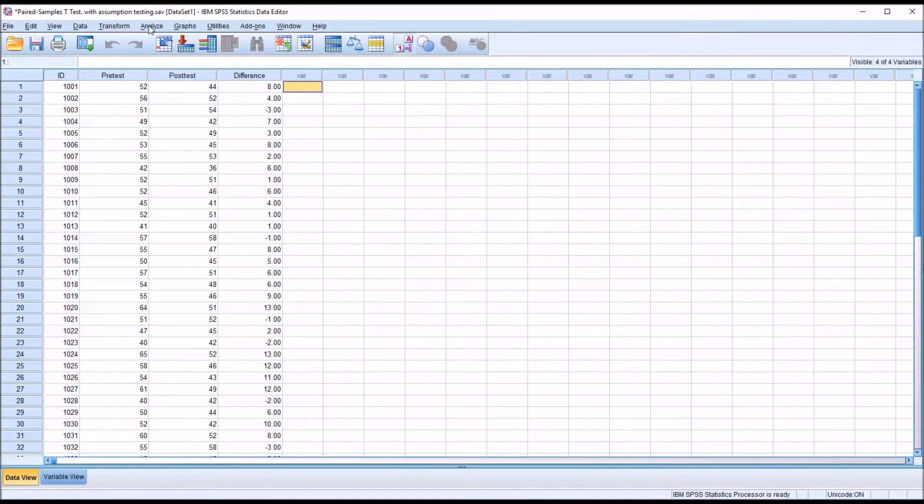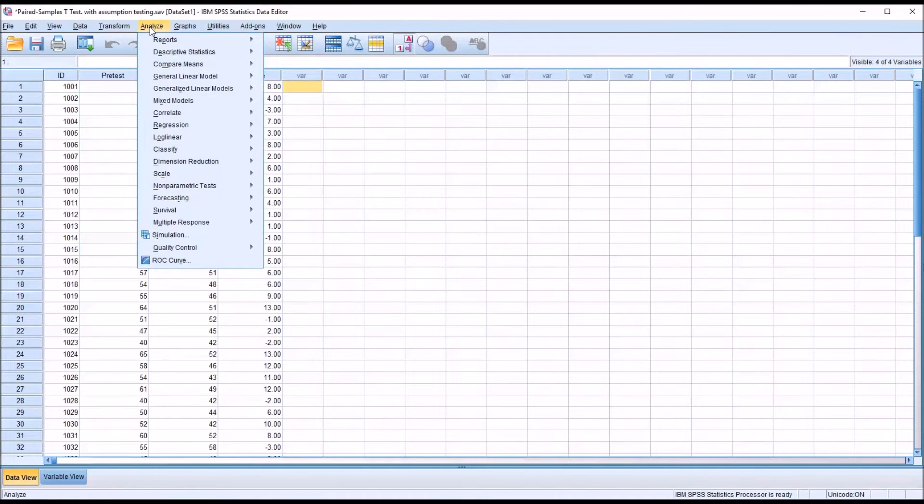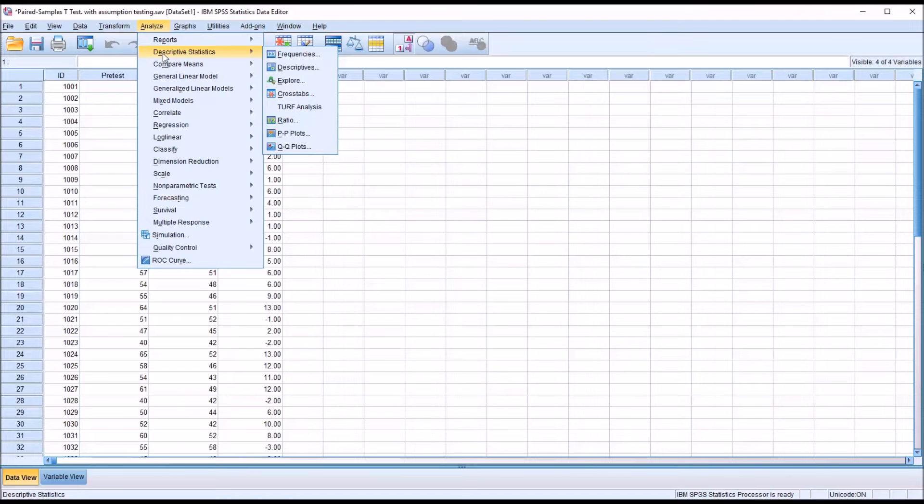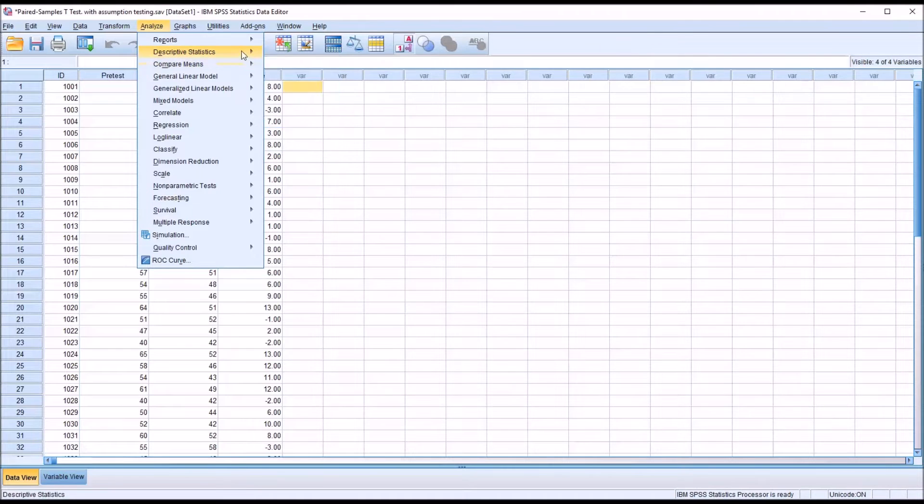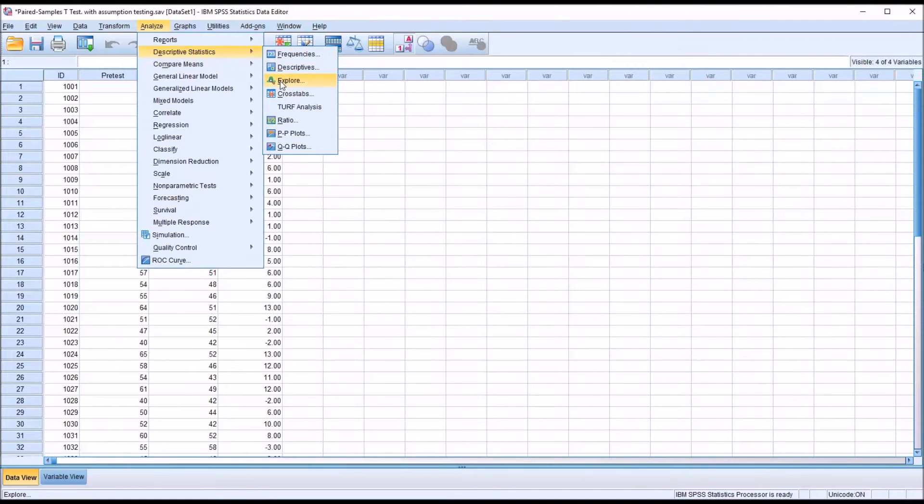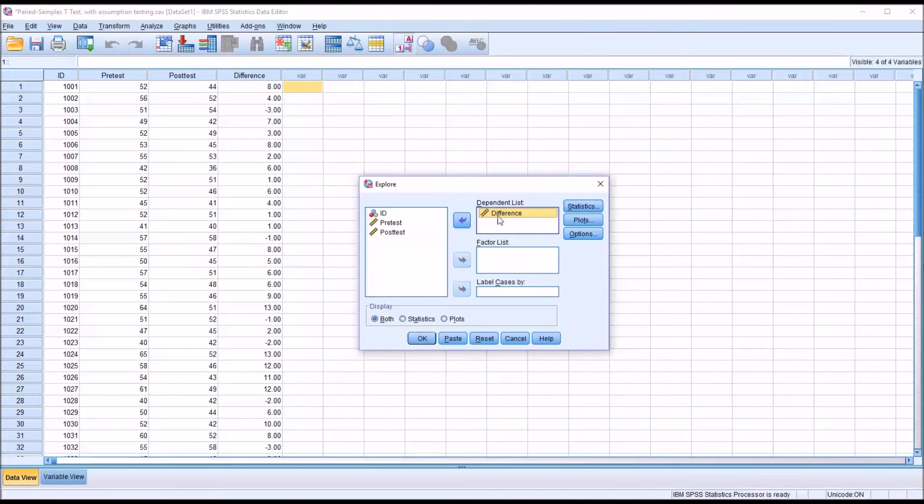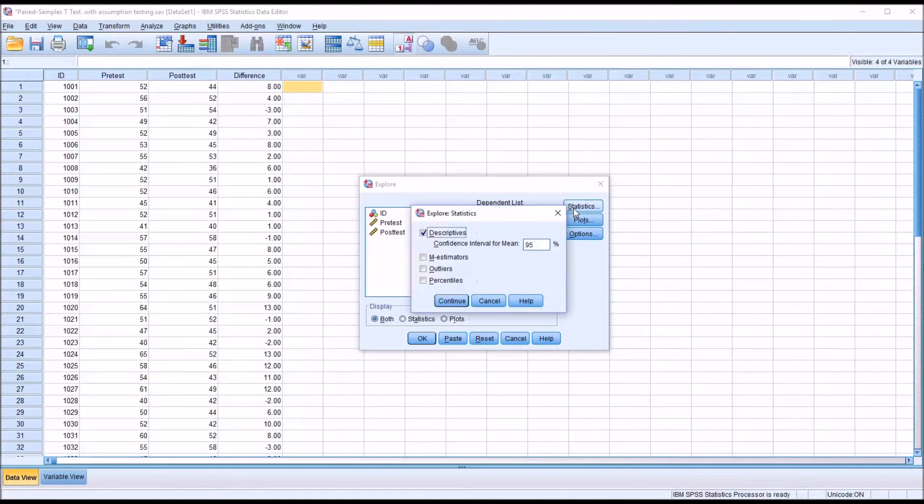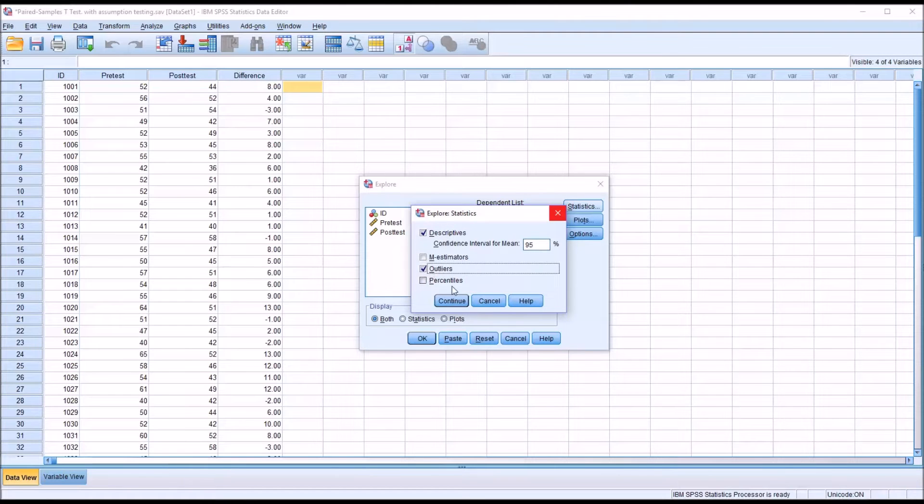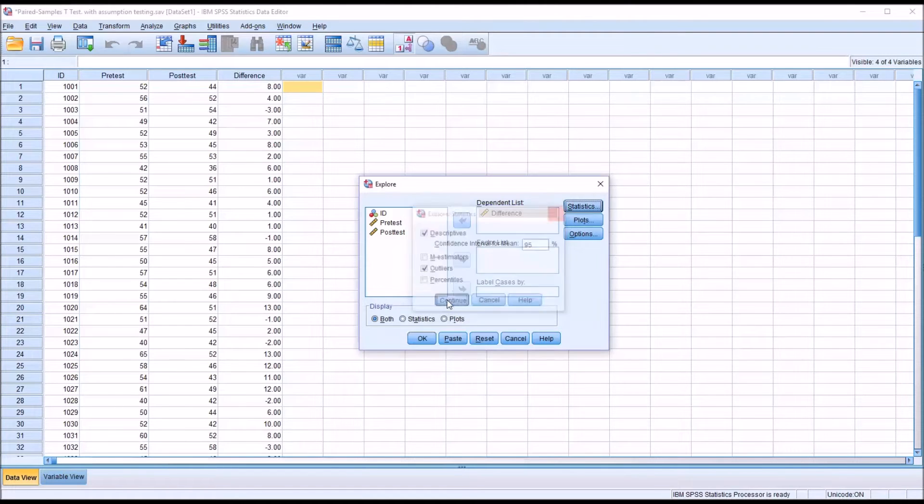We can do that from Analyze, Descriptive Statistics, and then Explore. I'm going to move just the difference variable over to the dependent list. Under Statistics, I'm going to check off outliers and click Continue.